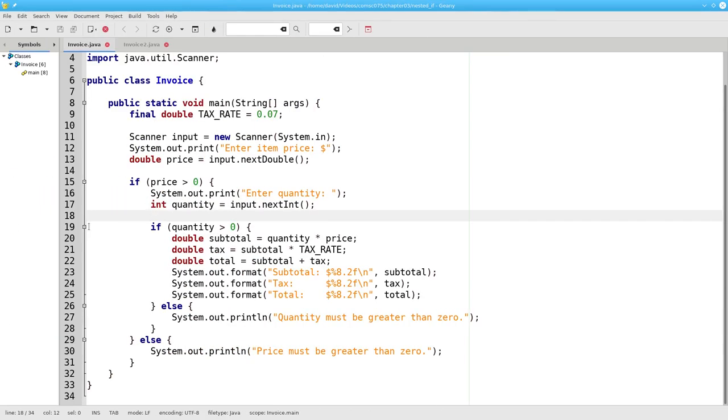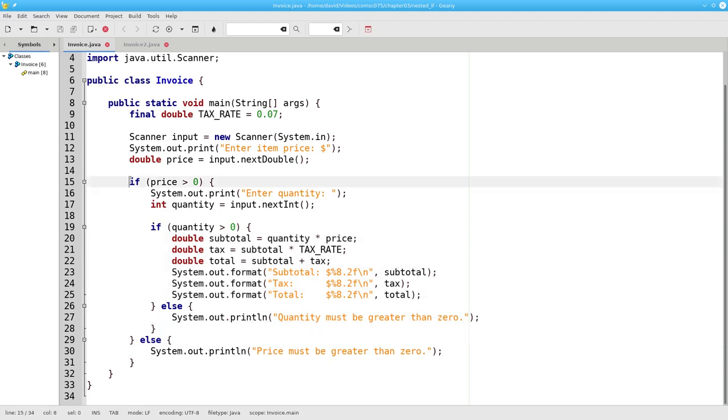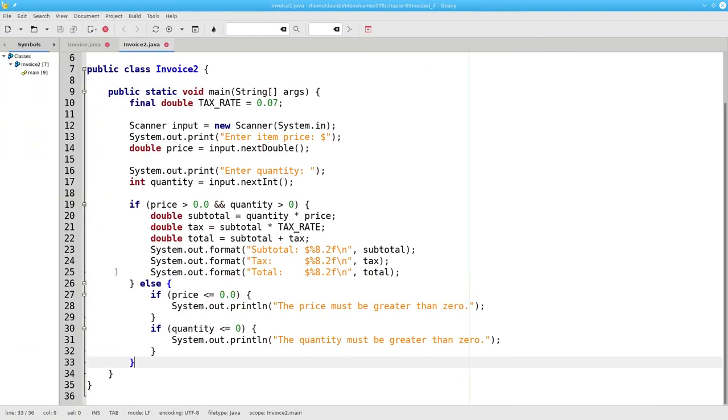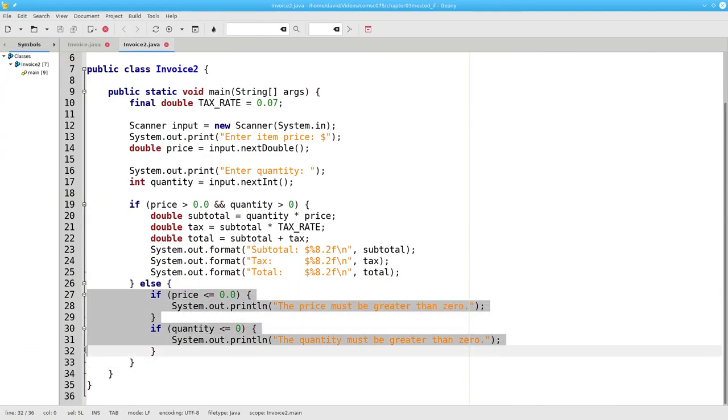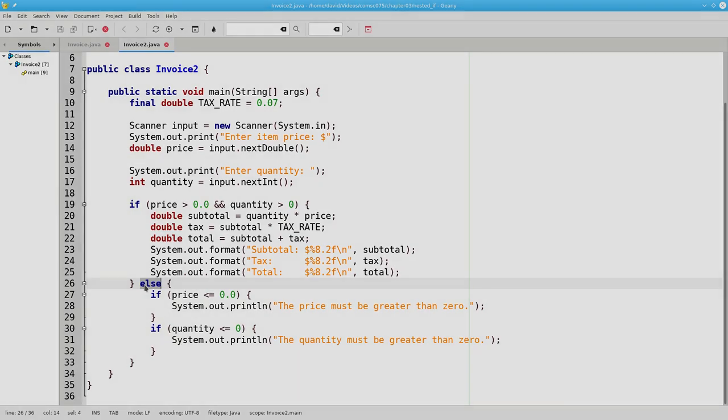The takeaway from this video is that it is possible to have an IF nested inside of an IF or to have an IF nested inside of an ELSE. If the design of the program requires it, you can nest IFs and ELSEs inside of one another as deeply as you need to, to get the effect you need.